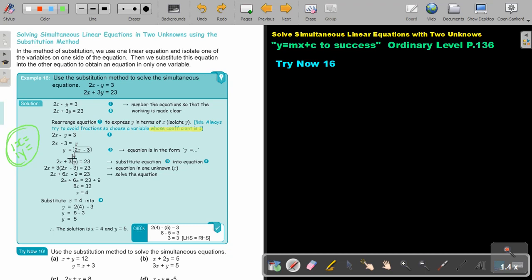Then I take the other equation, and as soon as I see y, I just substitute it in. I simplify, solve the linear equation, find x equals 4, substitute it in, and get the answer. This second part is the same for both substitution and elimination. And as soon as you are finished, you can check your solutions.